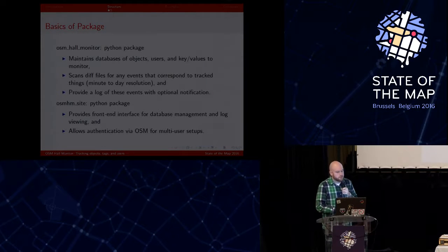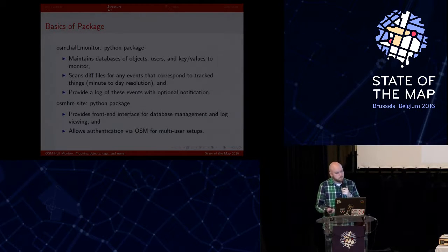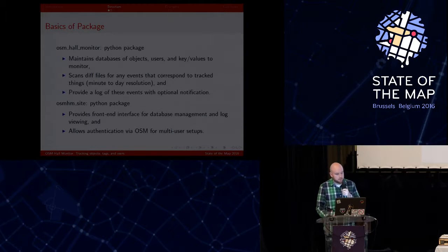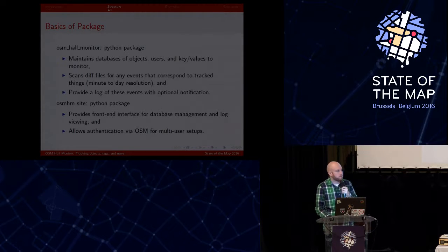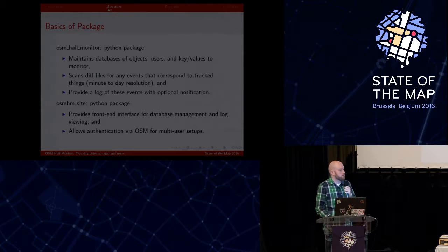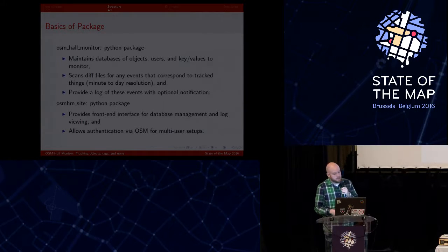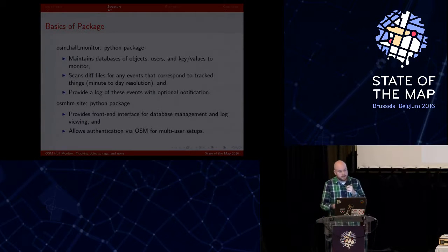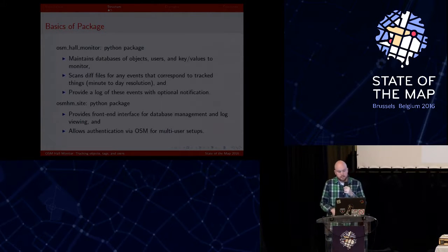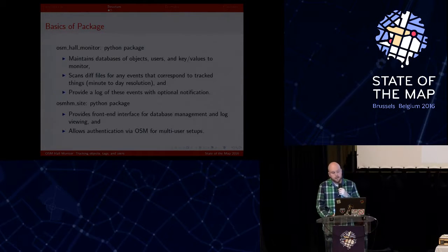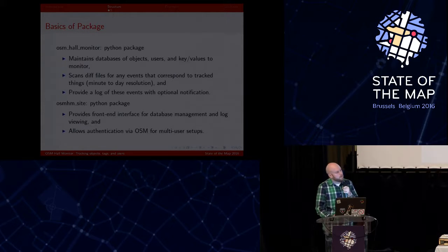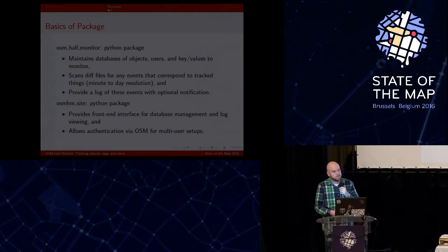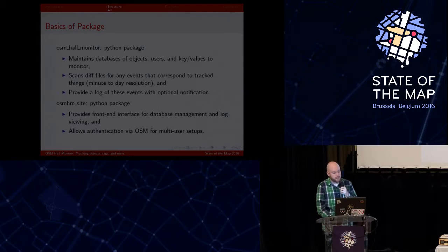So there's two basic things here. First is the base Python package, which essentially has a database of things to track, whether it be people, objects, or even key values. And then it pulls in the diff files. It could be either minute, hour, or day resolution from the planet server. And then it scans those for any events that might be in the tracking database.